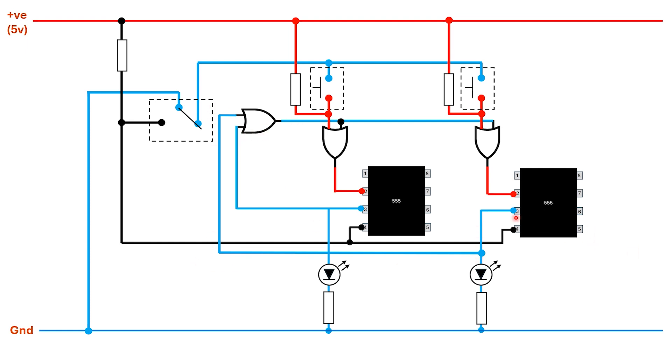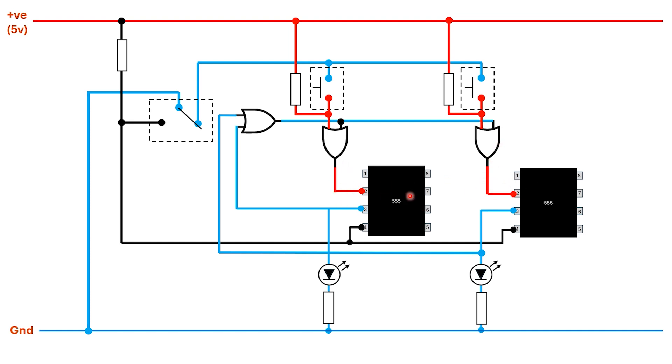Both outputs are low at the moment so both inputs to this OR gate will be low and its output will be low. One side of these OR gates is low but because of these pull-up resistors the other side is high, which means the output of these OR gates initially is going to be high, which is going to keep the trigger pins of the 555s high, which is what we want.